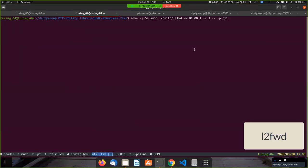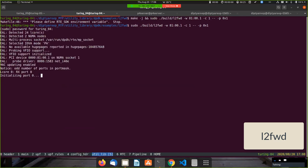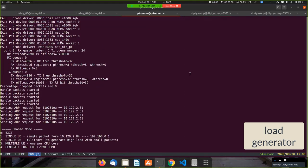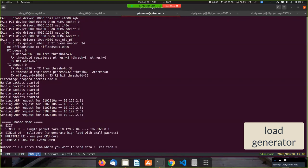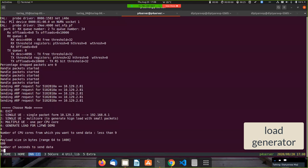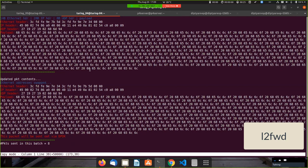Here is our L2 forward application — I'll just start it. Okay, the L2 forward application is started. I already have the load generator started. So here I'll generate load for this demo — 600-byte payloads and 30 seconds duration.